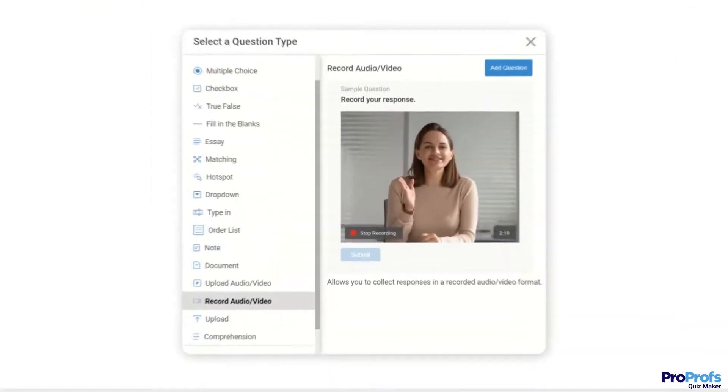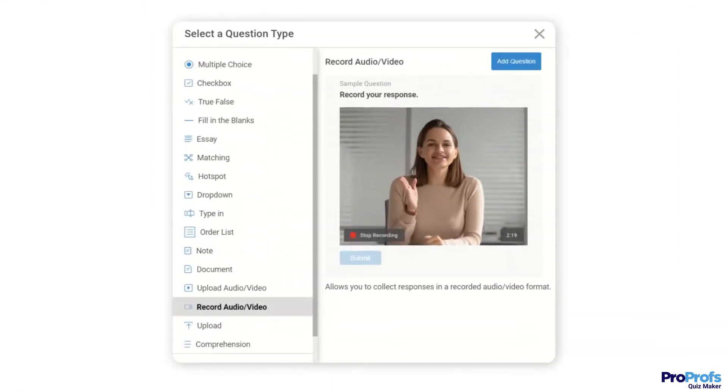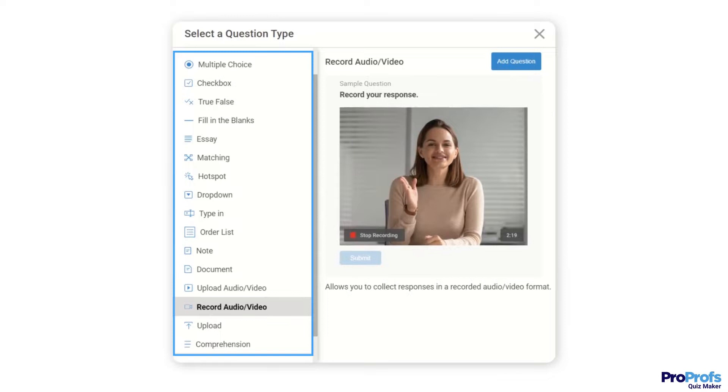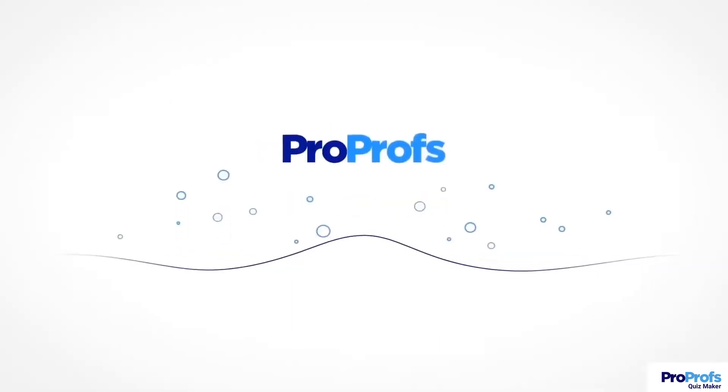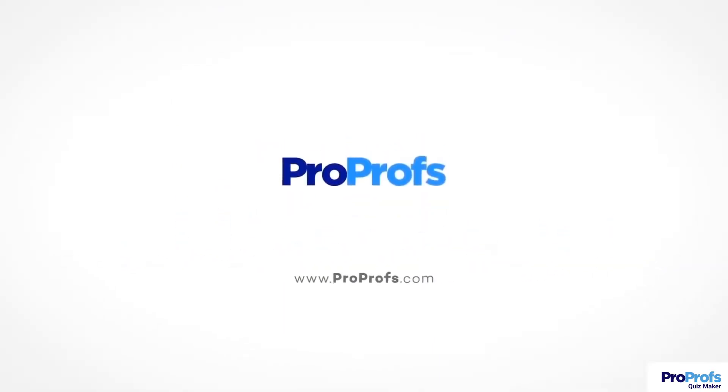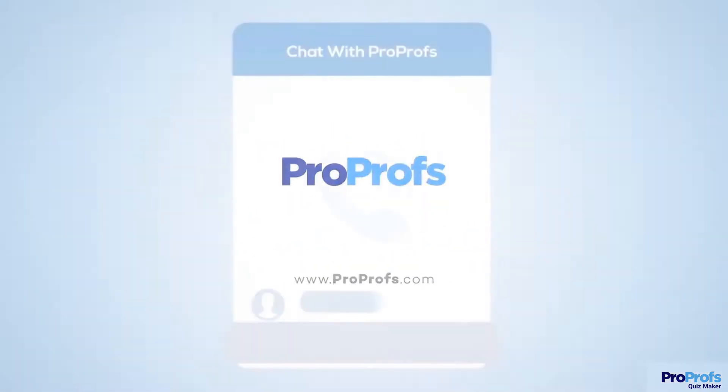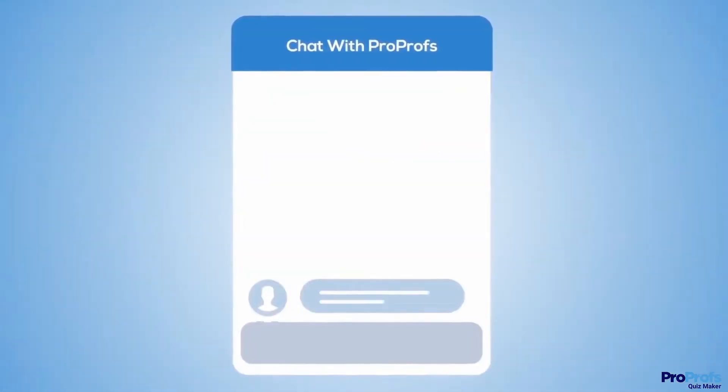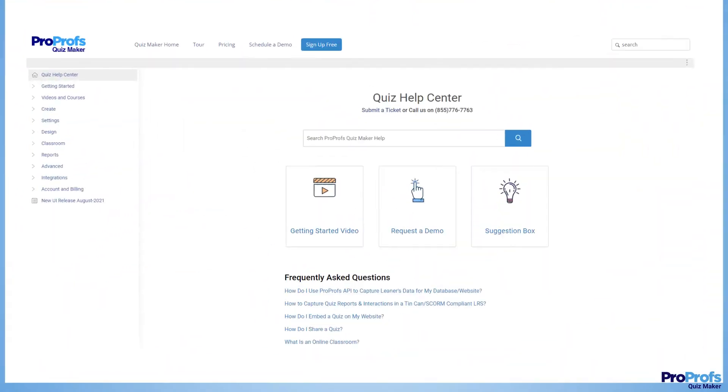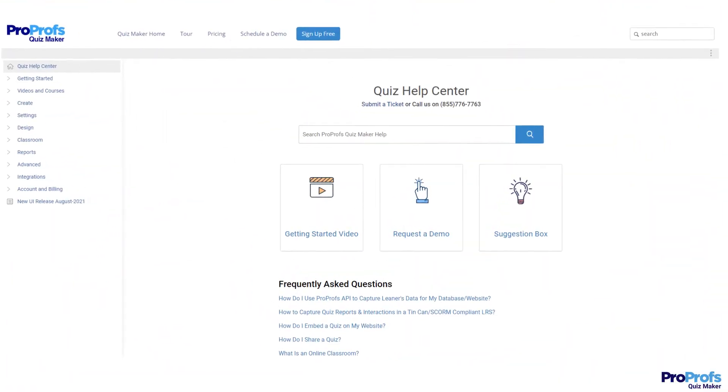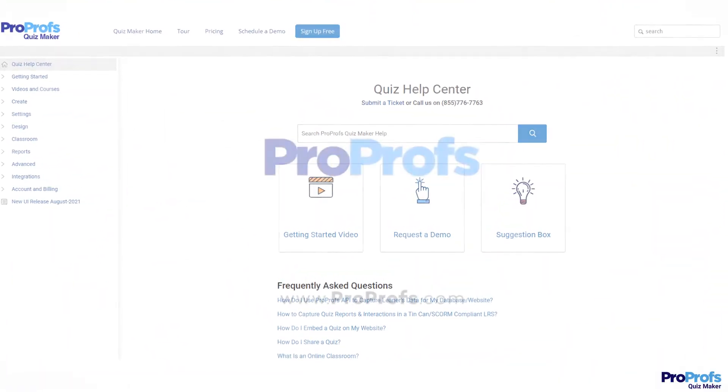ProProps Video Quiz Maker offers these and more question types and features. Sign up free today and start creating interactive video quizzes in minutes. We are here to help if you need us. We have live chat, phone help, and a huge knowledge base, so it's easy to get started.